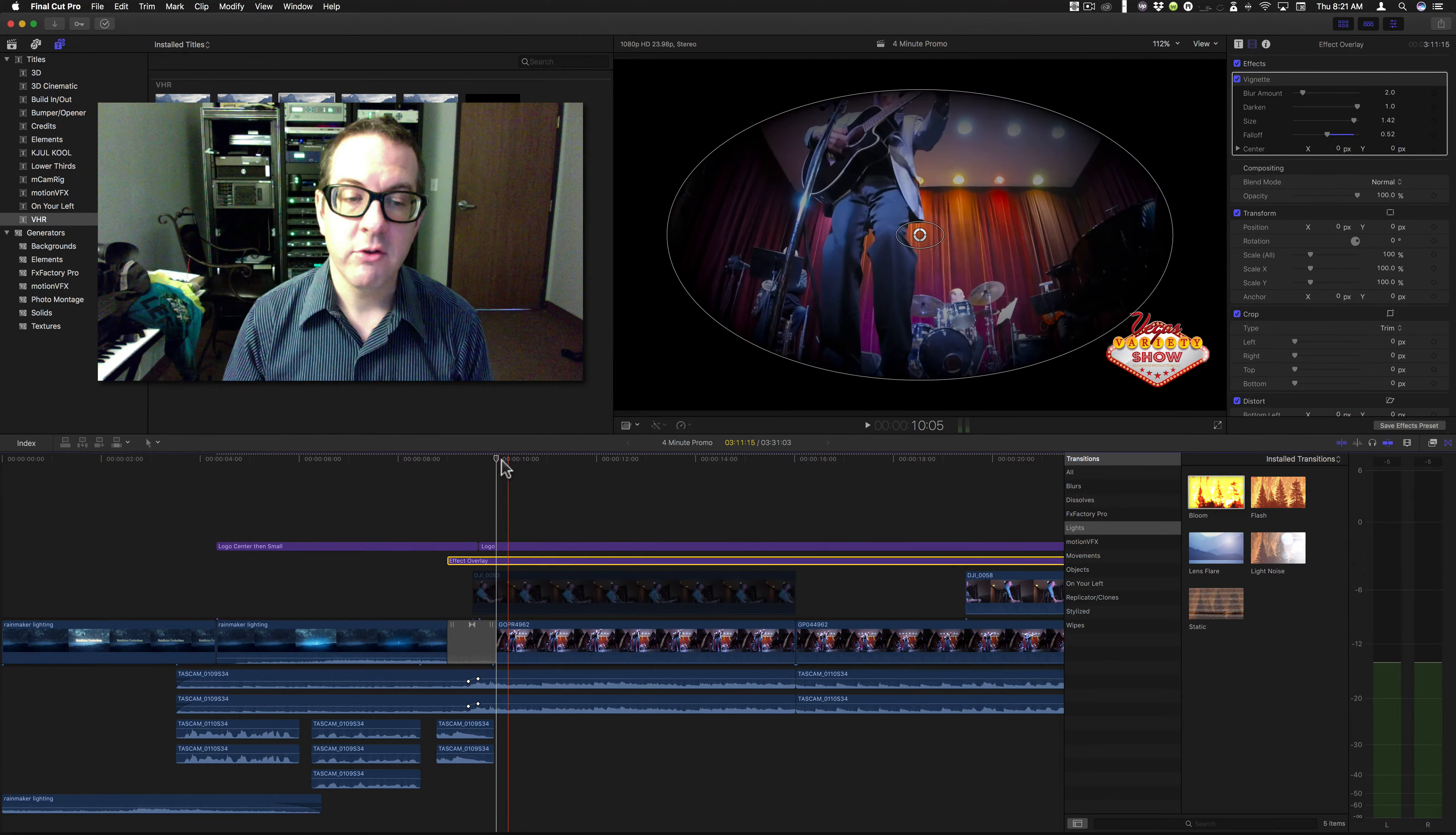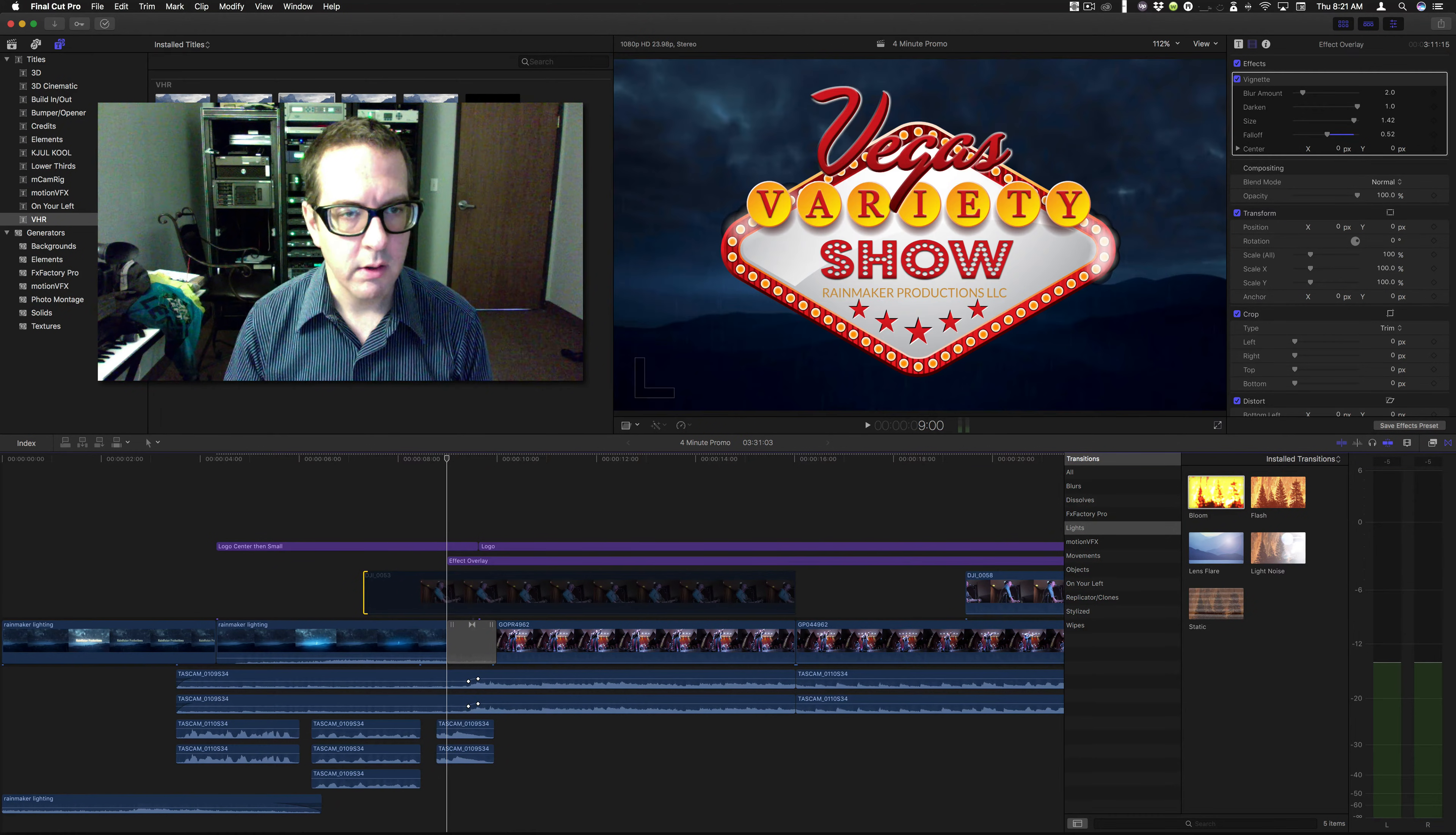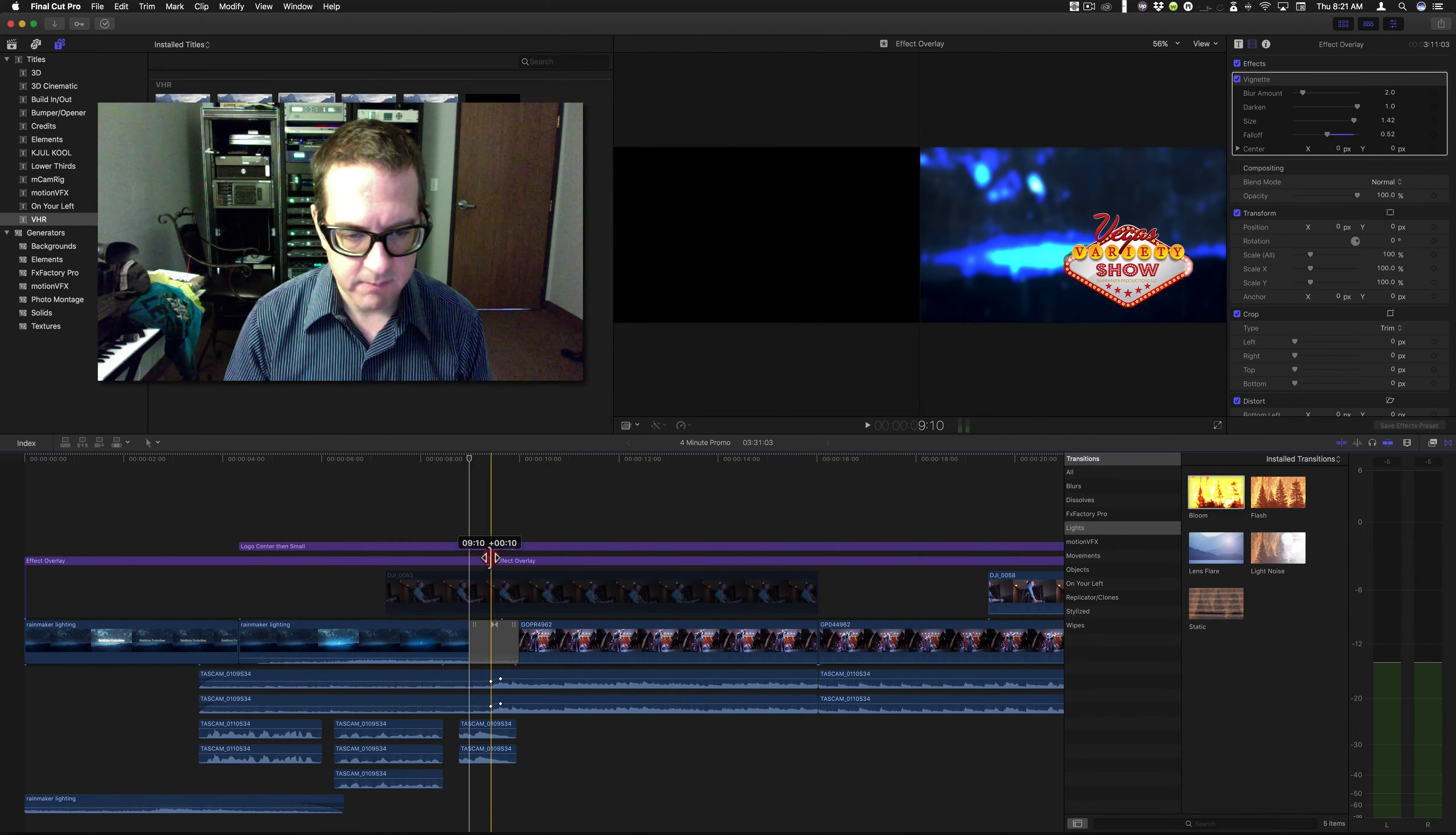Let's try one more method. Let's take this effect overlay. Throw it here. Without a transition. I mean, without any effect, actually.